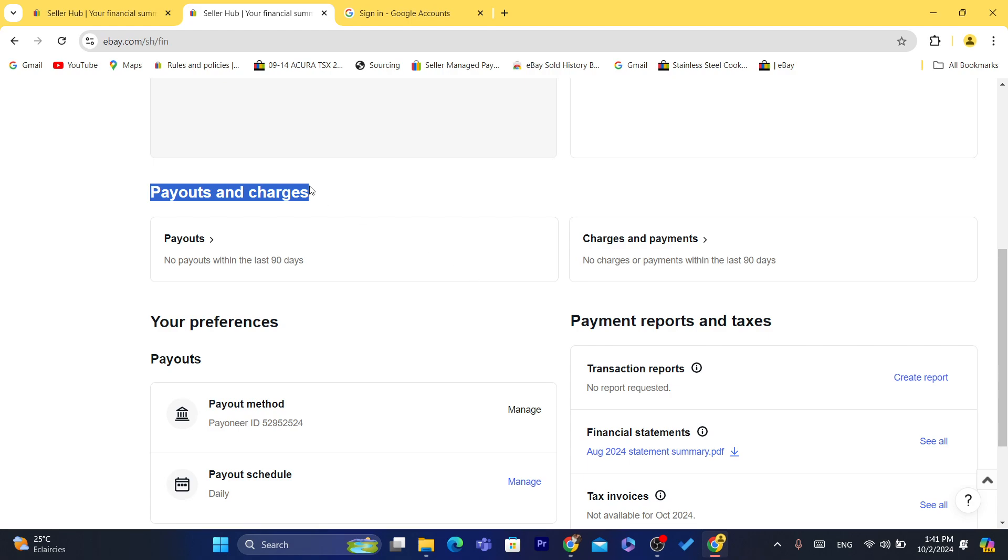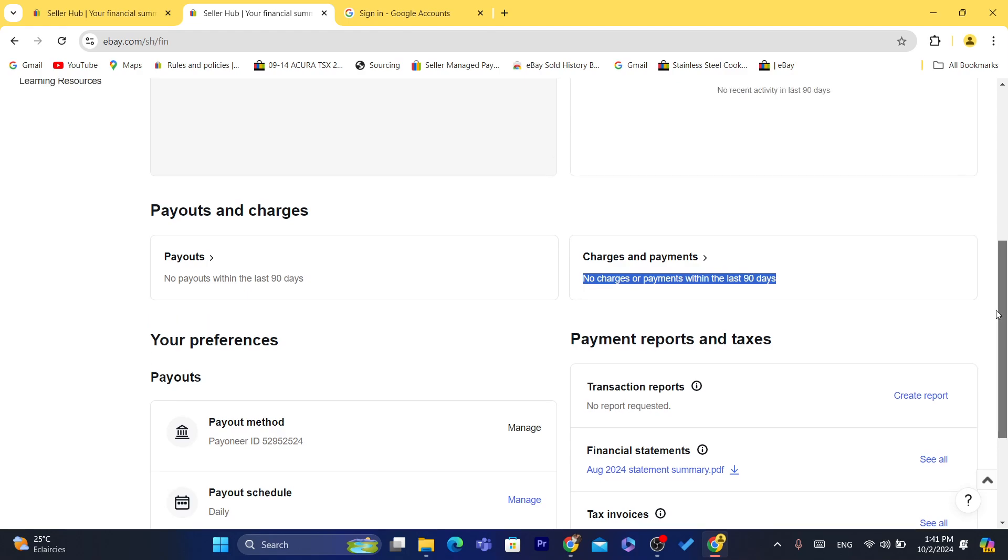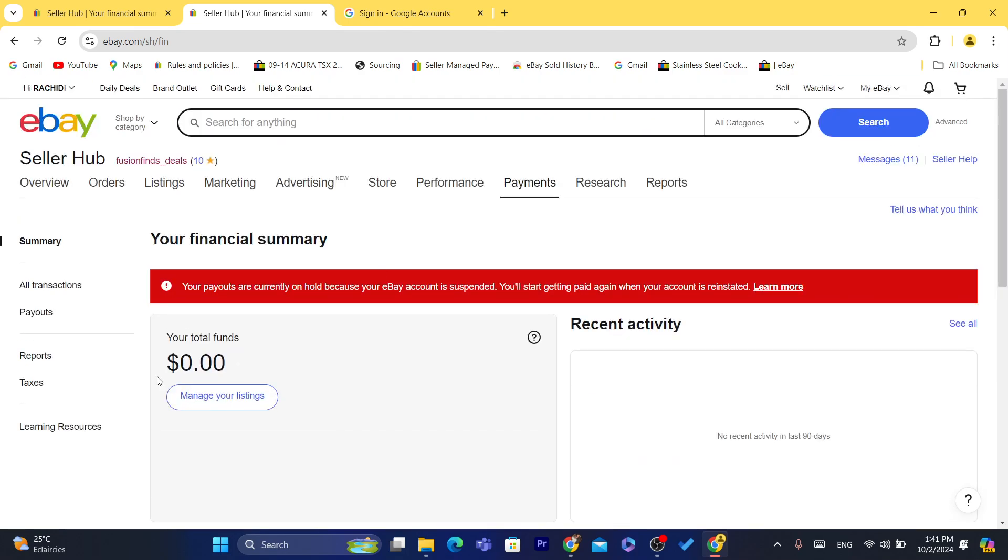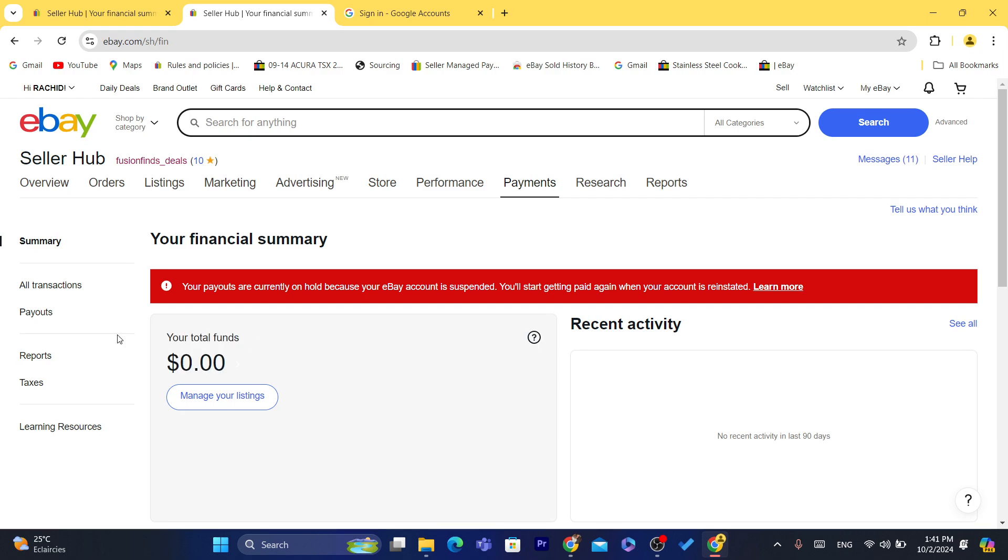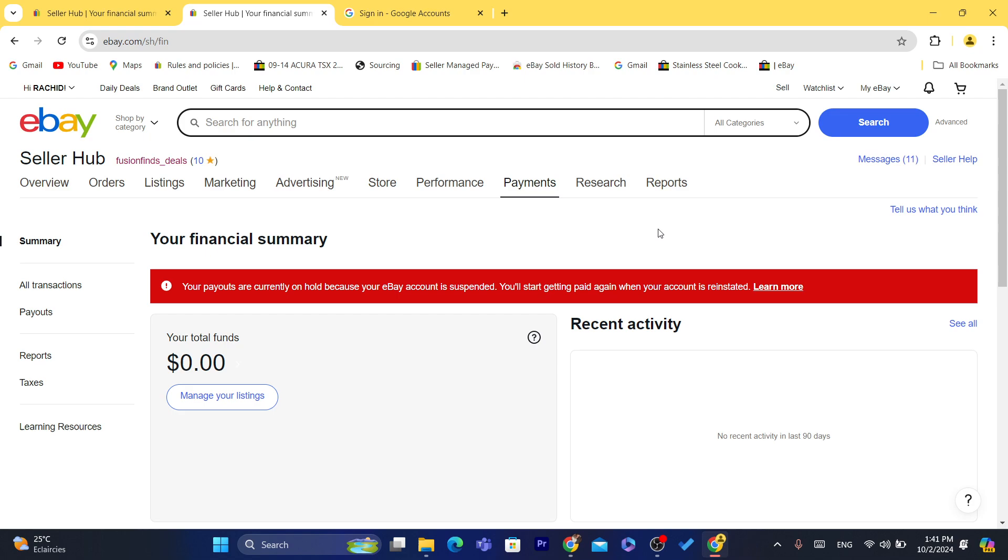After like 24 hours, then you will find the money here where it says Your Total Funds. I have already withdrawn money from this eBay.